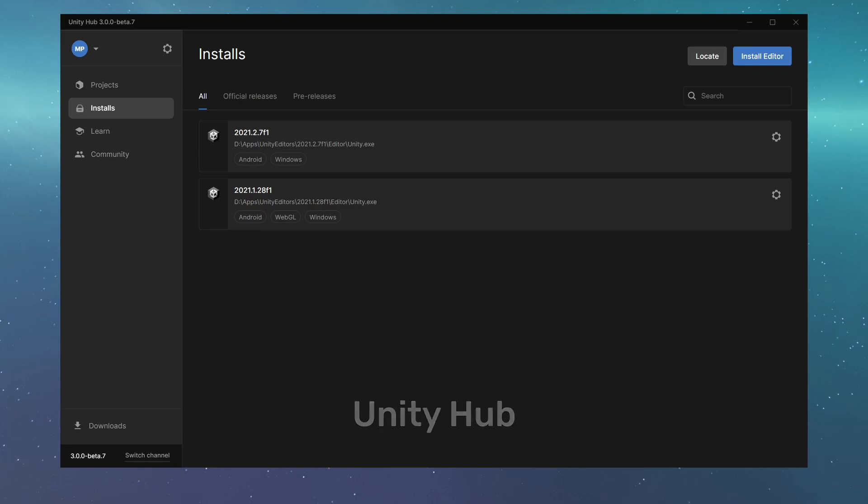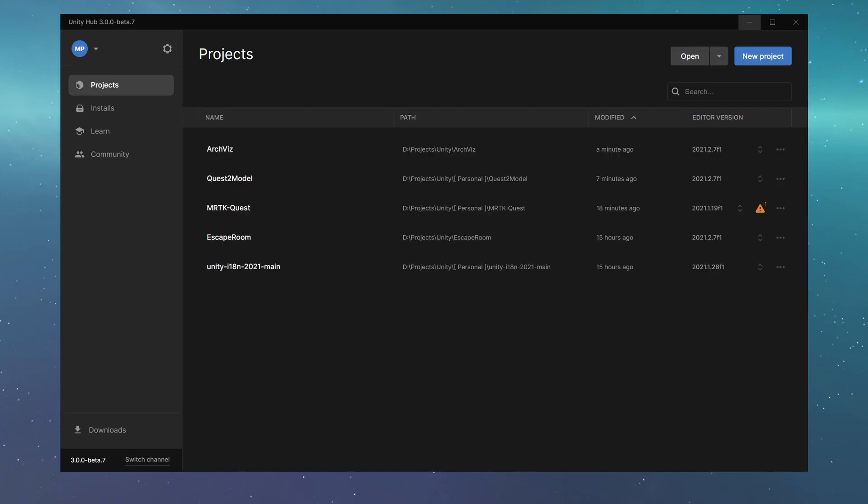Unity Hub basically allows you to download, install and manage multiple versions of the Unity Editor on your machine. It also functions as a central point from where you can find, manage and launch all your Unity projects.